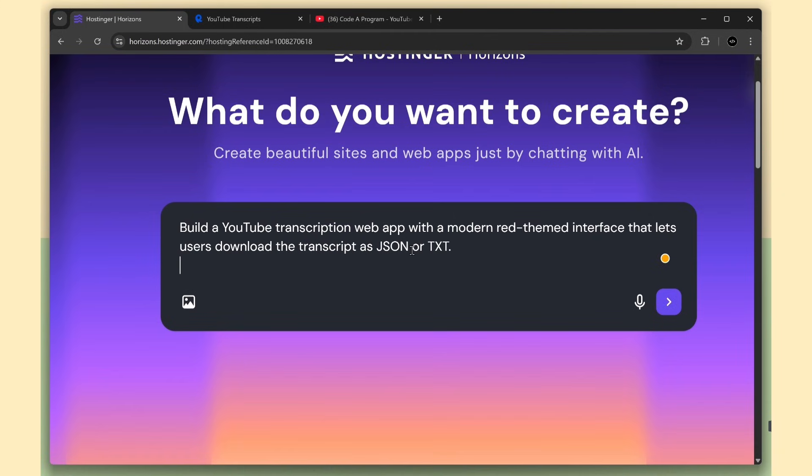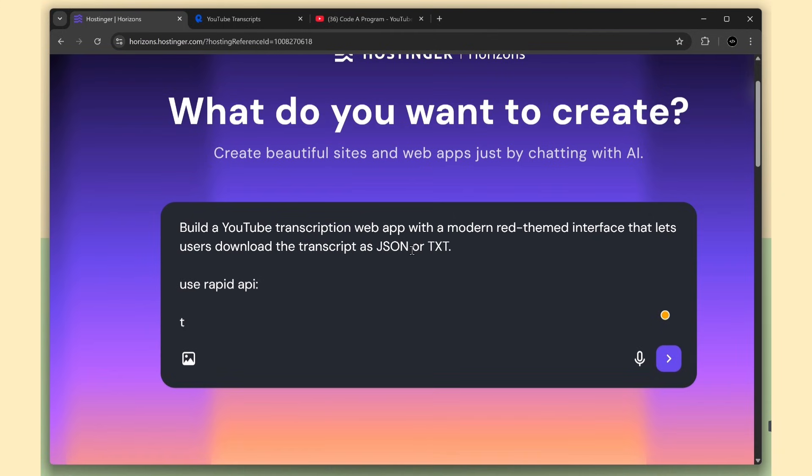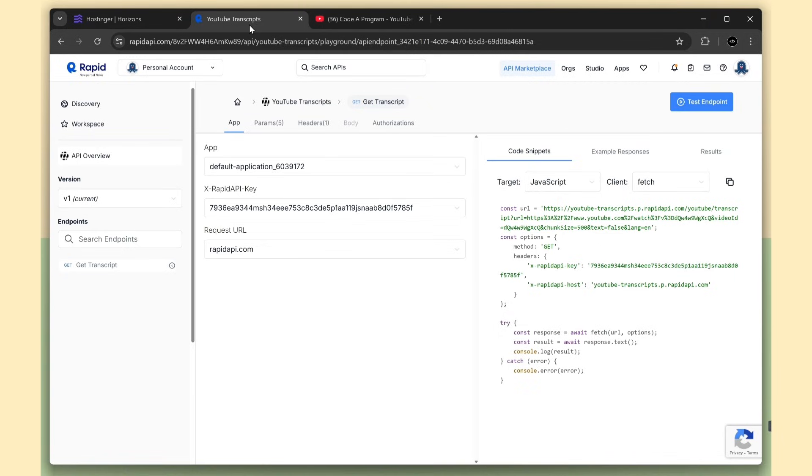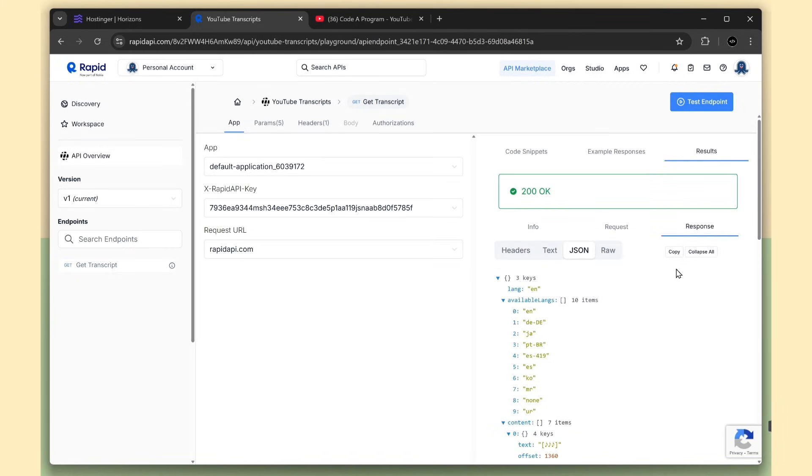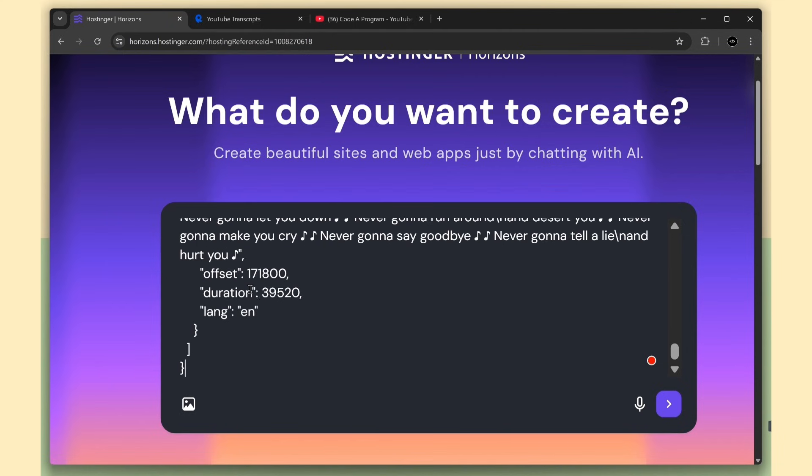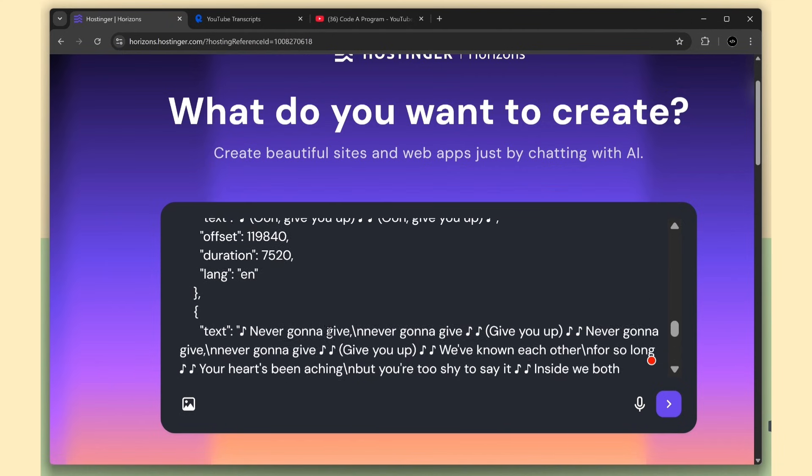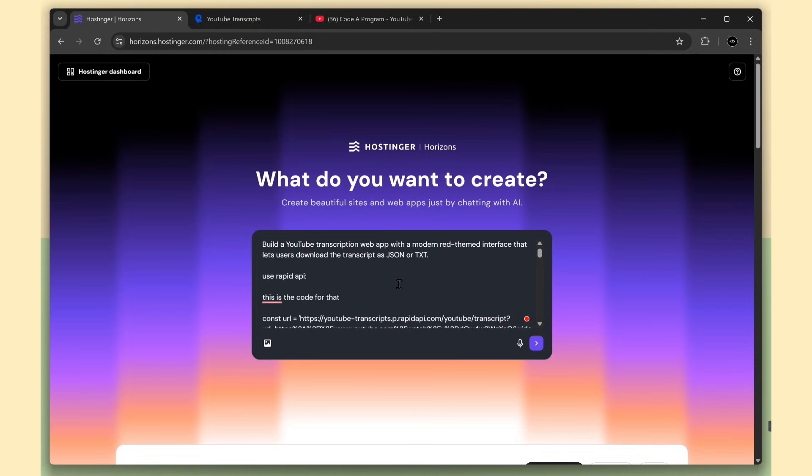Then we tell Horizons to use Rapid API and paste the code we copied. Next we copy the sample response. You can use the example response shown here, or the actual response we received from the API test. I'll copy the response we got and provide that as well. This helps Horizons understand the exact data structure coming from the API, so it can generate better code and handle the response correctly. So I'm going to submit this whole prompt now.